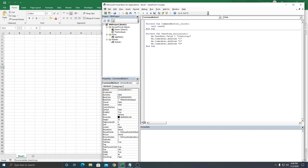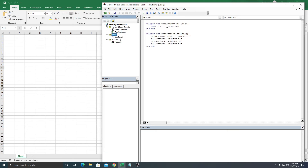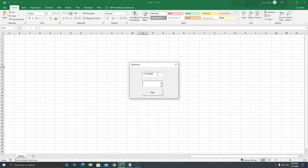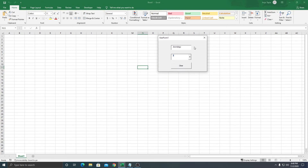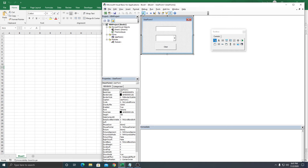We need to call ControlReset, and then because our video is about how to get the current UserForm name, we're going to type Me only — that's it. Now we have a value in the TextBox and ComboBox. When we click the button, it clears both — it's gone! Simple as that.